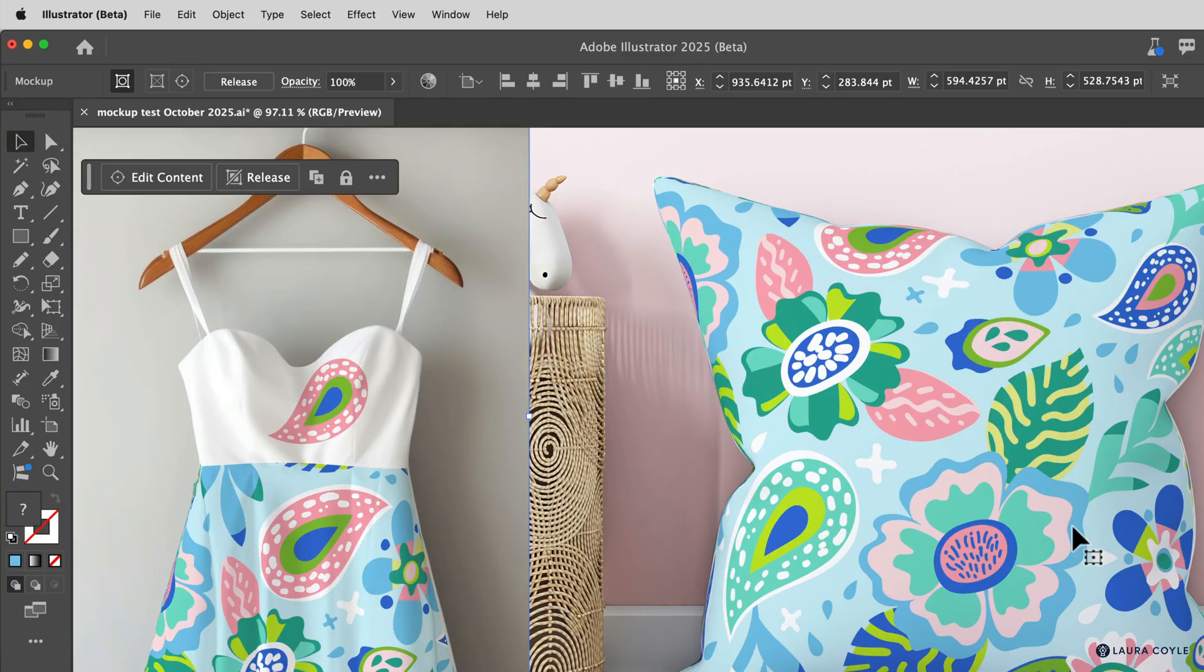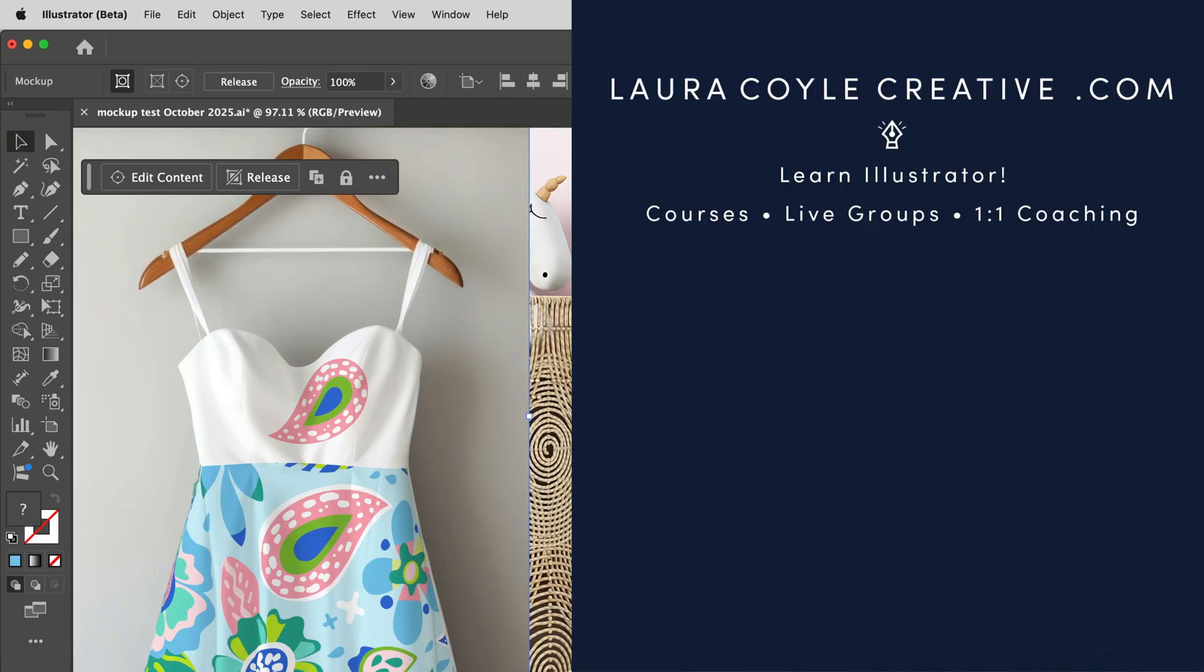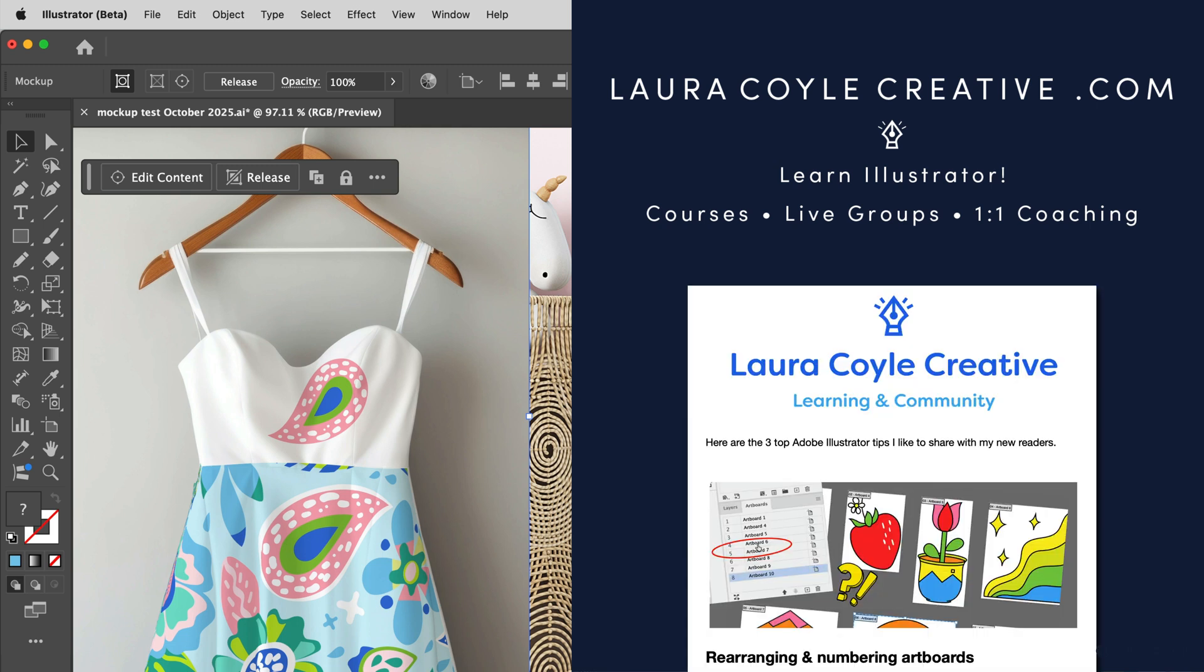All right, well, I hope you've gotten some good tips out of this video. My name is Laura Coyle. I teach Adobe Illustrator here on YouTube and in my online learning community. Find out more at my website, lauracoylecreative.com. And be sure to join my email list. You'll receive a welcome gift and helpful illustrator tips delivered right to your inbox. And thanks for watching.